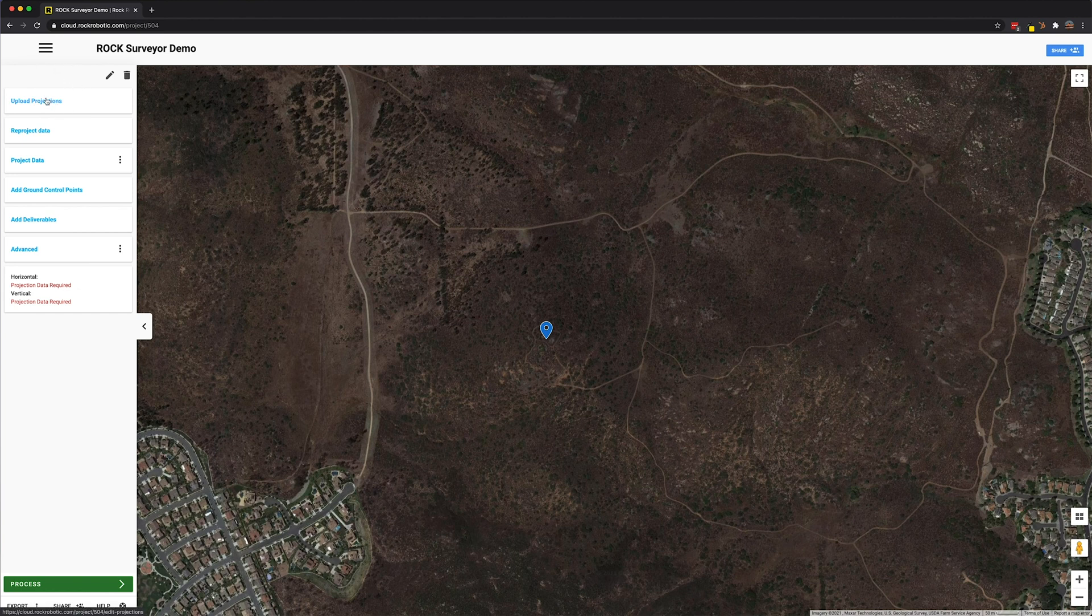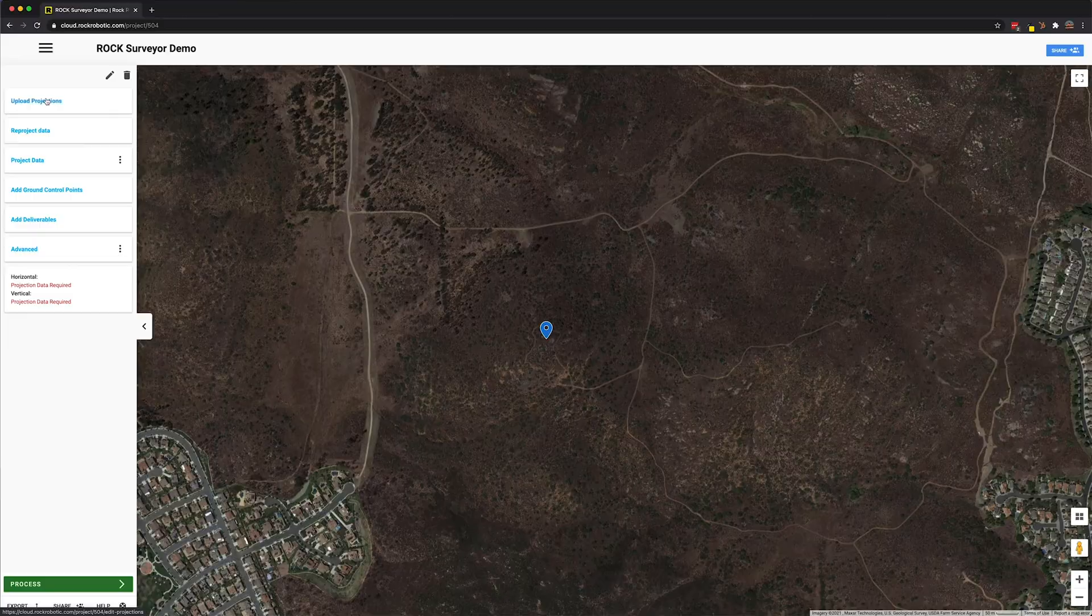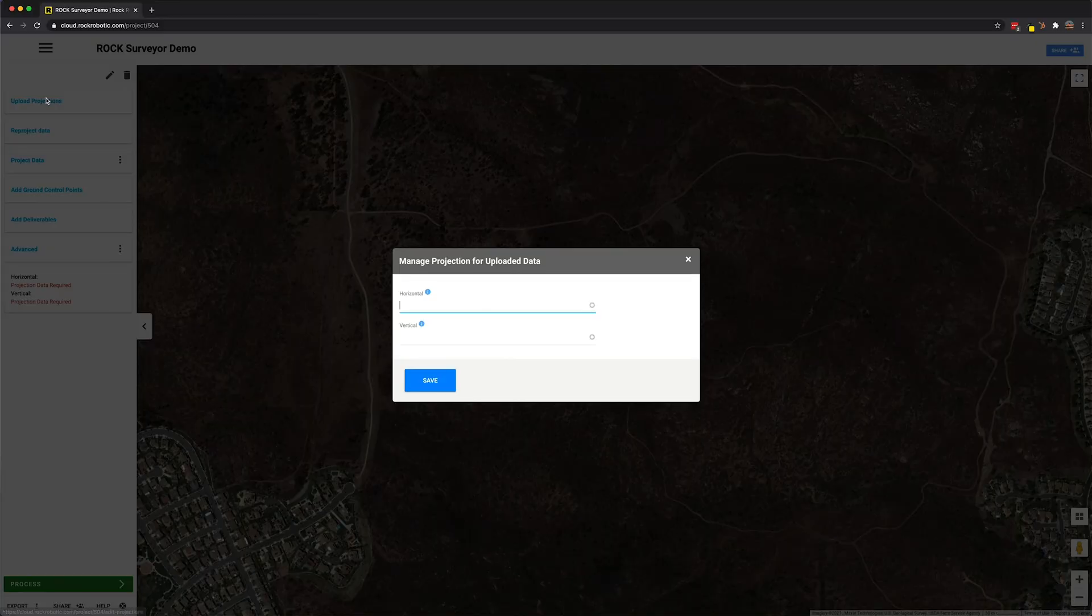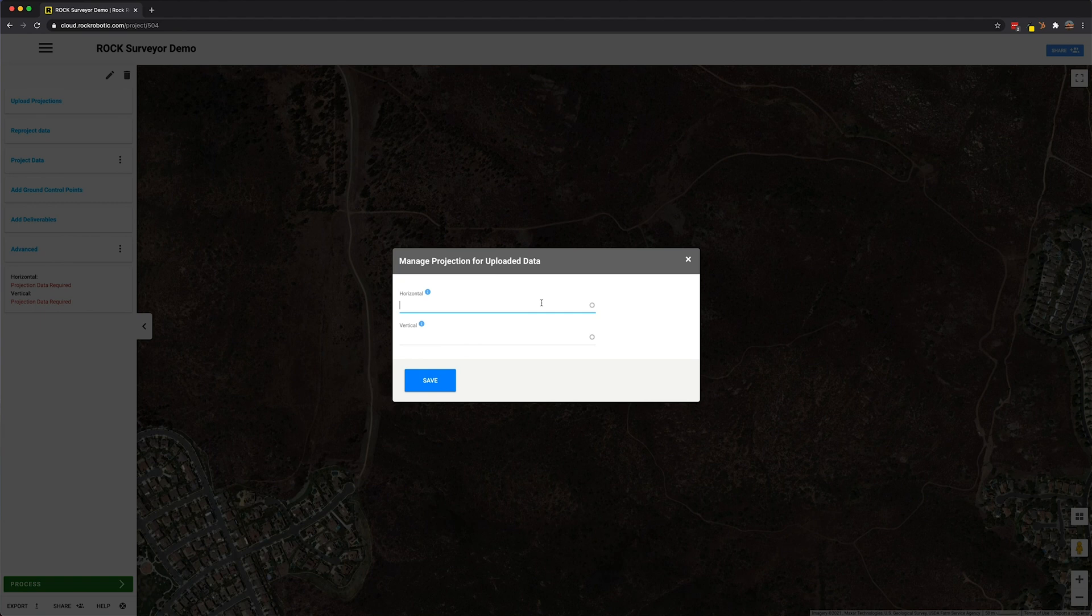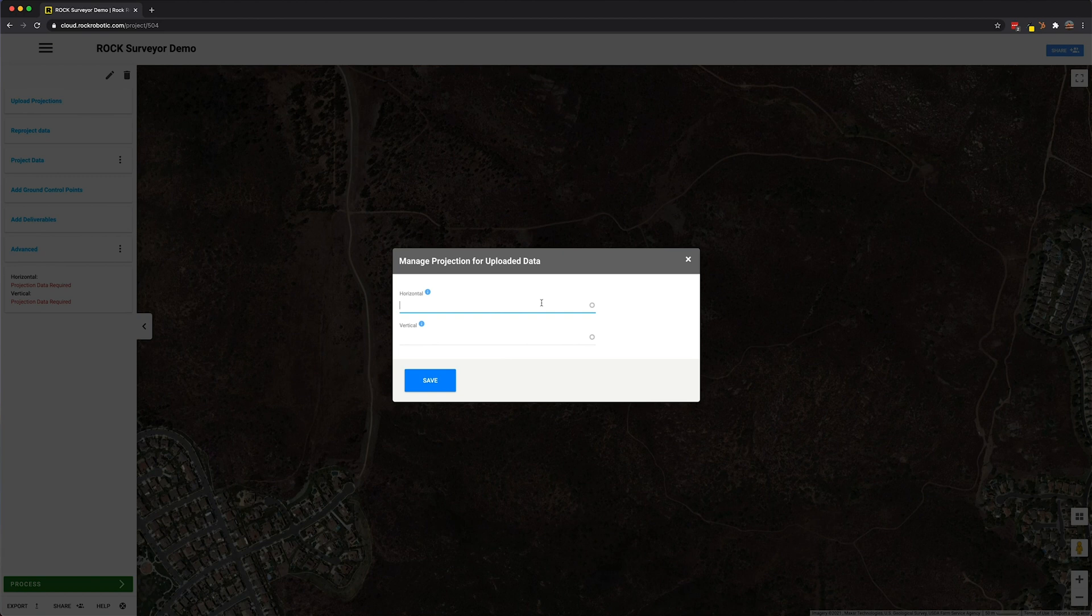So for this lidar dataset that uploaded, the projection comes from your preprocessing software. If you're using the DJI L1, it's coming from the DJI Terra software. If you're using the Rock R2A or R1A, it's coming from our PC master software. And likewise, if you're using a Phoenix or any other Green Valley systems, it's coming from the preprocessing software itself.